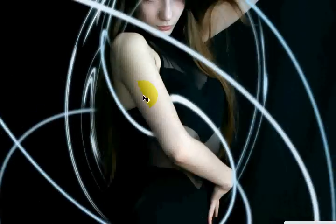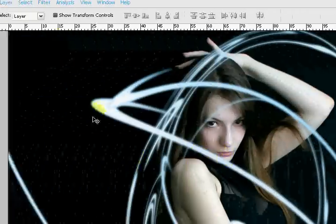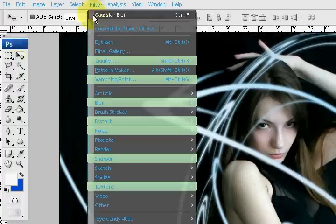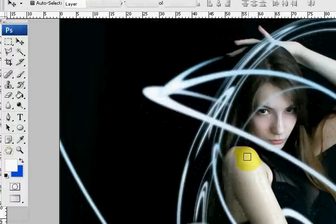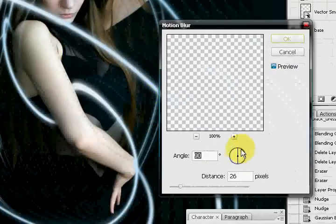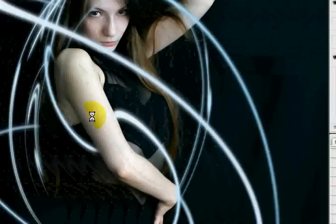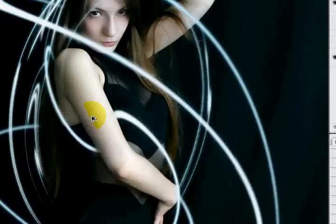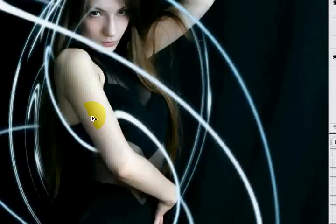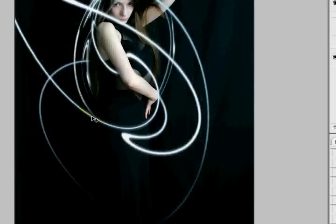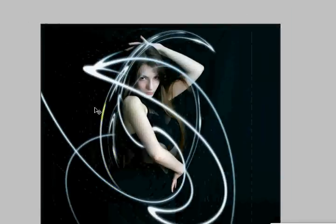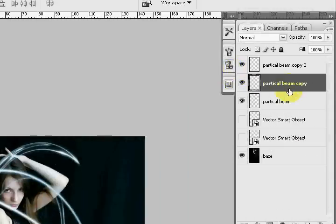And then I'm going to duplicate it again. So we have three now. And then now this on the third one, I'm going to do Motion Blur, vertical, 90 degrees. And it's blurred to like 20 pixels. Now you can play with the layer blending modes to see what kind of effect you get. It really depends on the photo. But I'm not really getting too much, so I'm just going to stick with that.